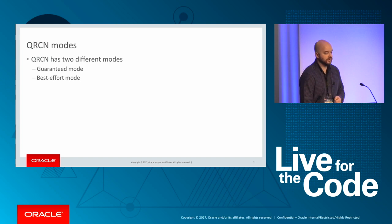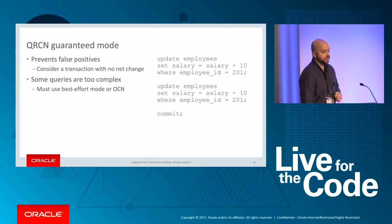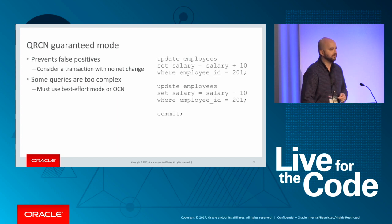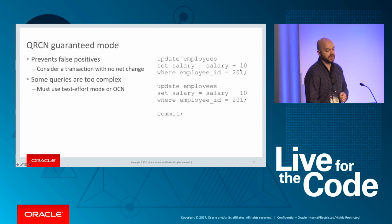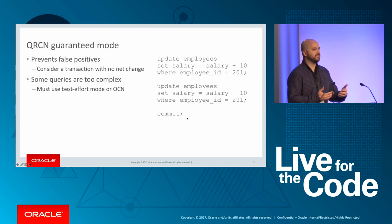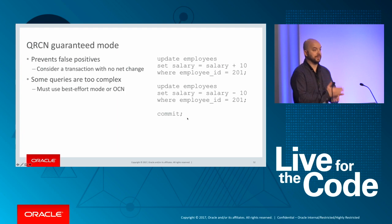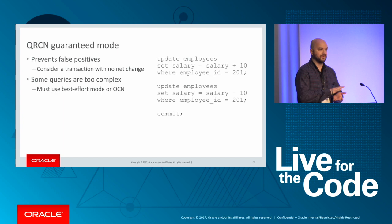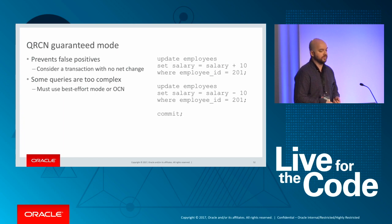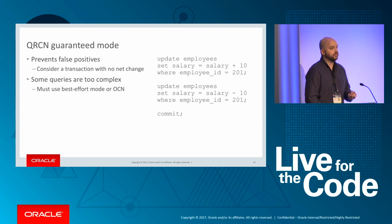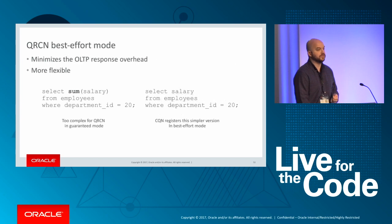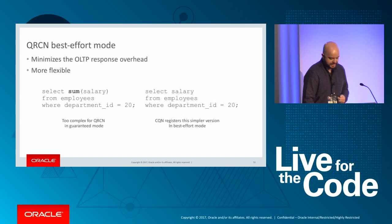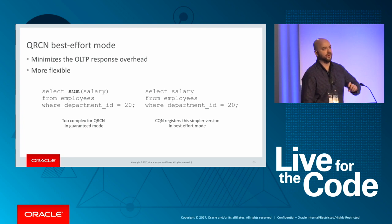With QRCN, if you insert a new row with department of 12, you're not going to get a notification because it doesn't satisfy or change the result set of the query. So those are the basic differences. If you do choose to use QRCN, it has two different modes. You have guaranteed and best effort. So guaranteed mode is all about preventing false positives. You can consider this transaction here on the right where first maybe you're increasing salary by 10, then you're decreasing salary by 10, and then you commit. So at this point, there is no real net change. And so if you want to avoid a notification in this instance, you'll want to use guaranteed mode.